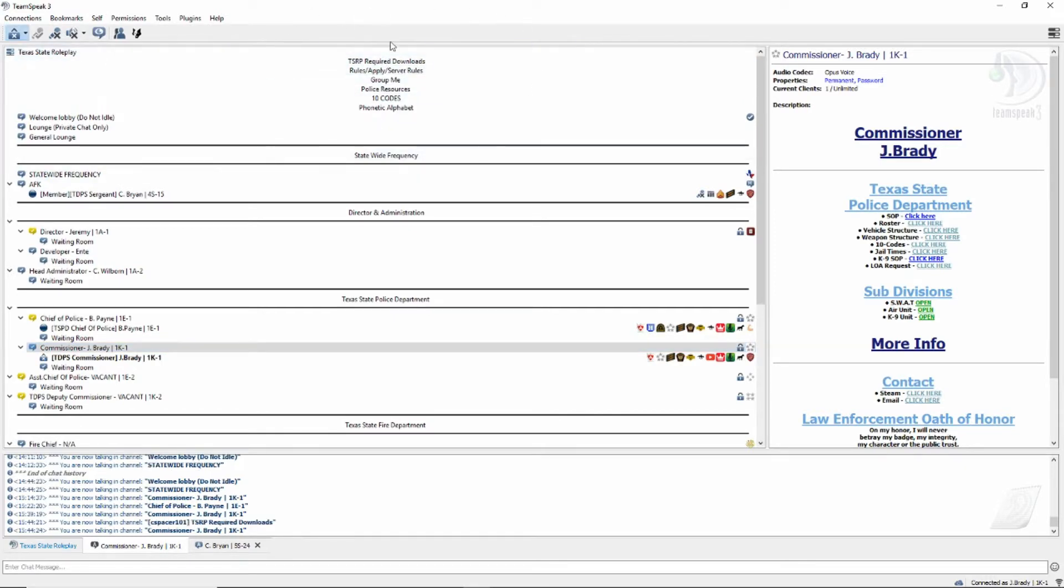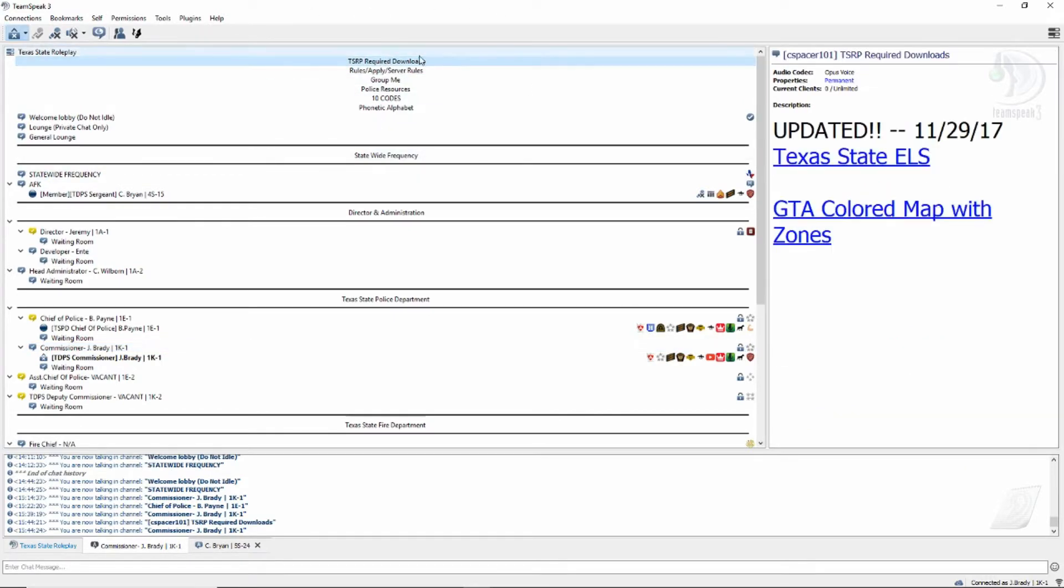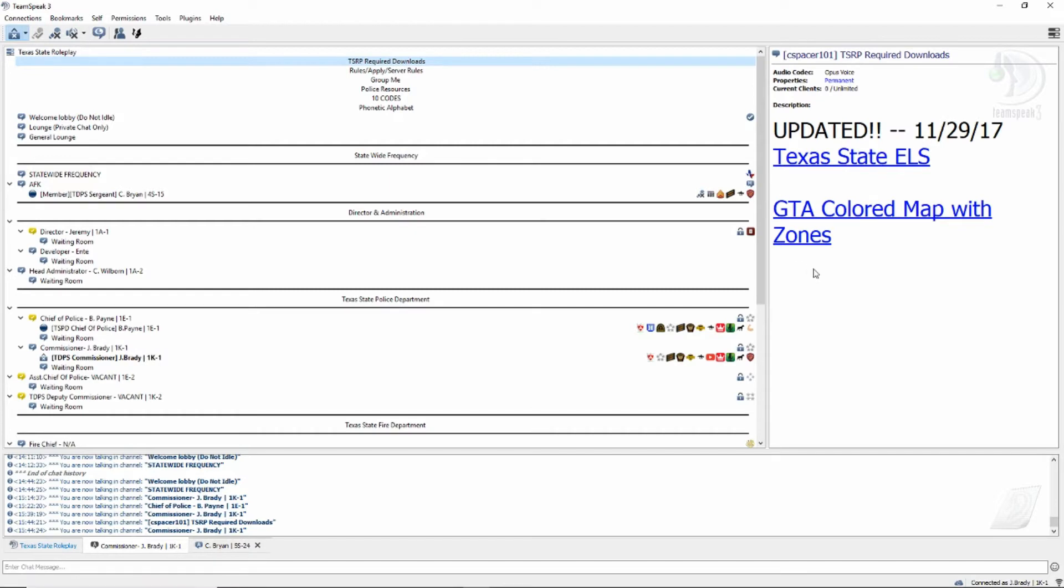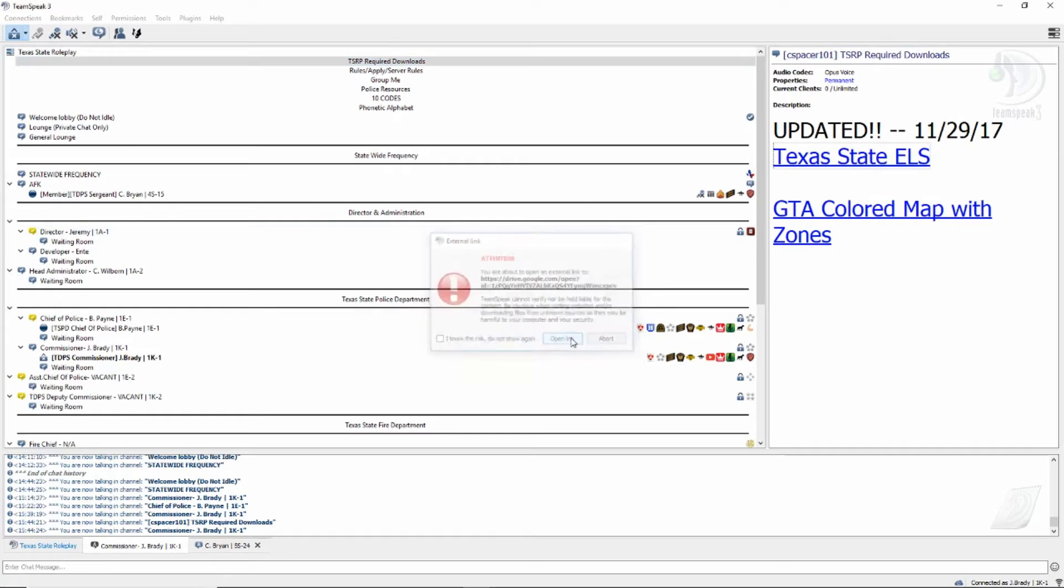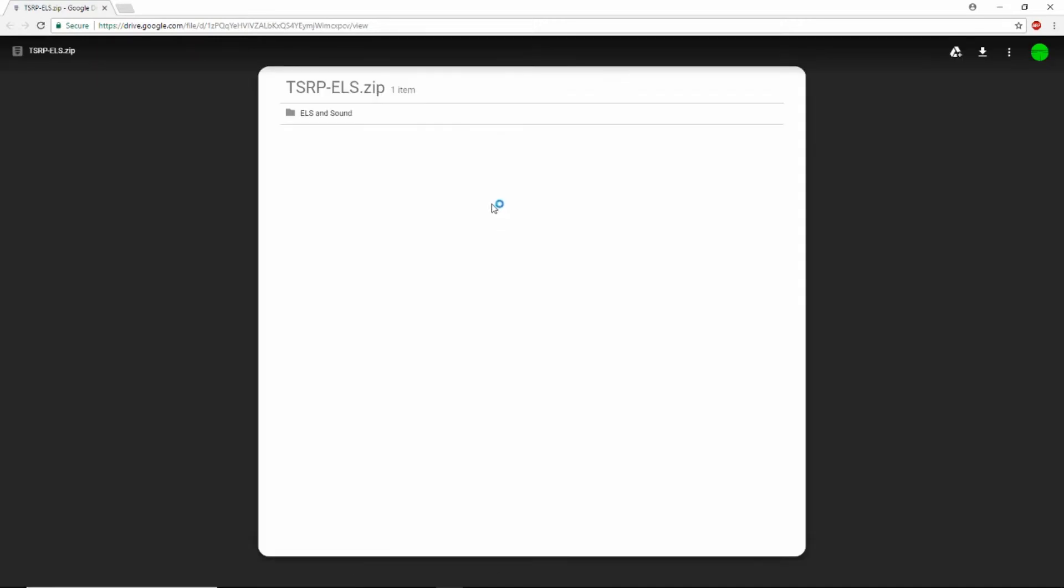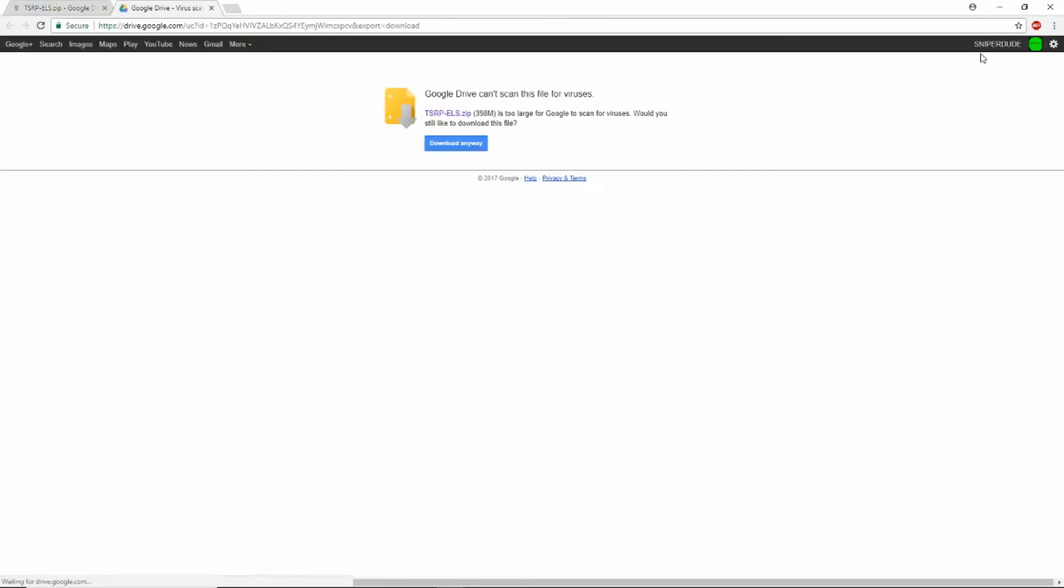You want to click on TSRP required downloads, and there's going to be two downloads: Texas State ELS and GTA 5. Click on this, go ahead and open it up. It's going to bring you to this page. Click up here, download anyways. I already have it downloaded.